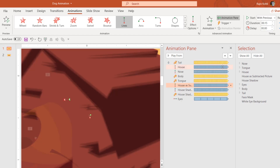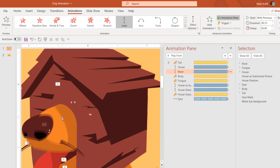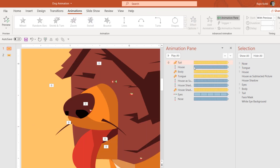If I turn on Show All, you can see that the nose also has the same motion path applied. You can do this by selecting the house first, going to the Animation tab, and clicking Animation Painter once. Then click the next object you want to replicate the animation on — like the nose — and the same animation effect will be replicated.